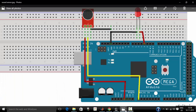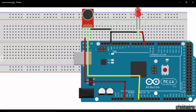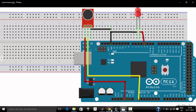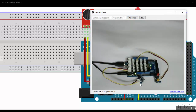So here we have a circuit diagram for this. This is an analog sound sensor that I have connected to the analog pin A0 of Arduino Mega. I have also connected a LED to the third pin of Arduino Mega. Here you can see the setup — this is my sound sensor connected to the A0 analog pin, and this is my LED connected to the third pin of Arduino Mega.